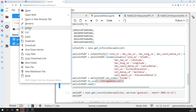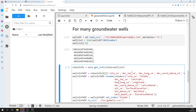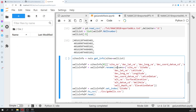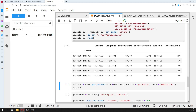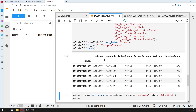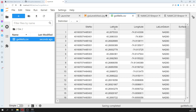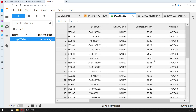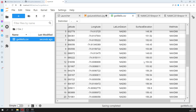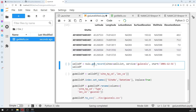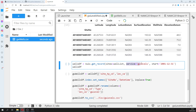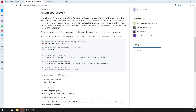Here is the groundwater wells information — a table with site, latitude, longitude, datum, surface elevation, and so on. We are talking about 35 wells that we retrieved with just one code block.